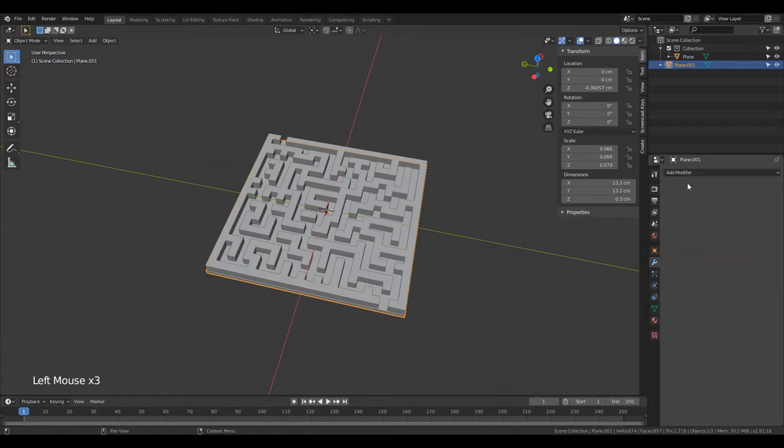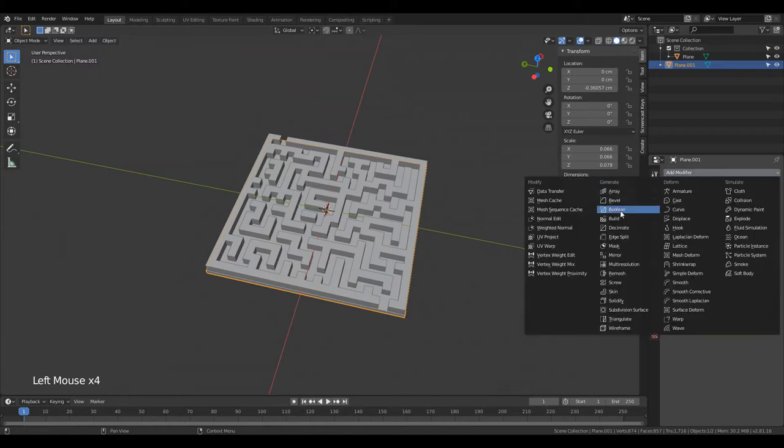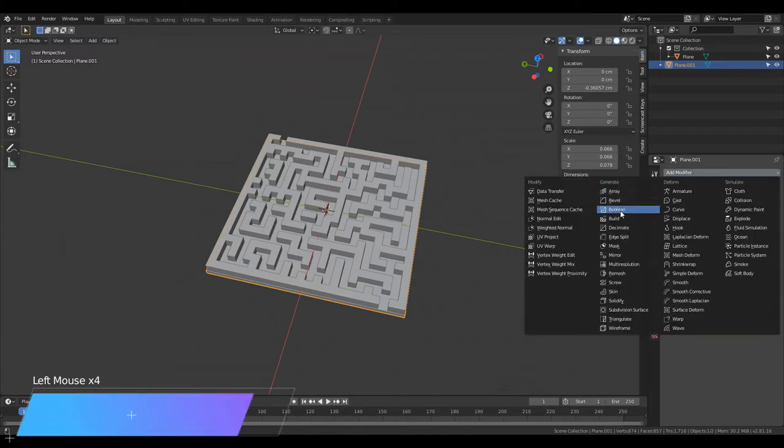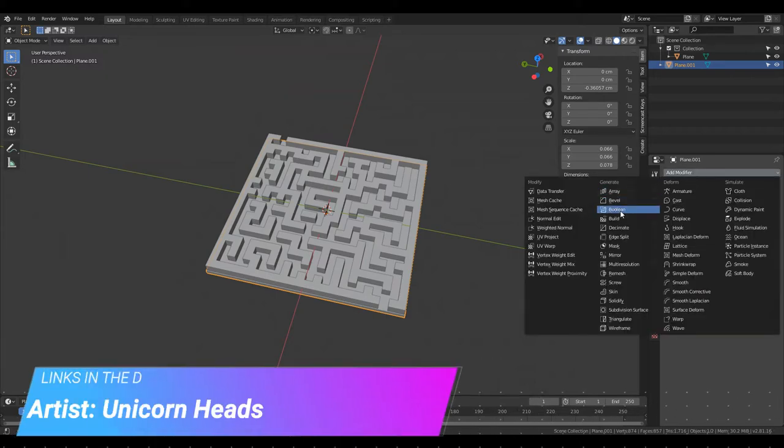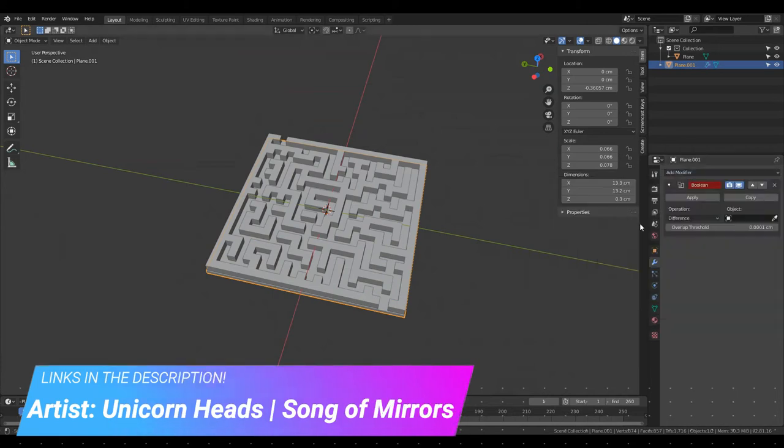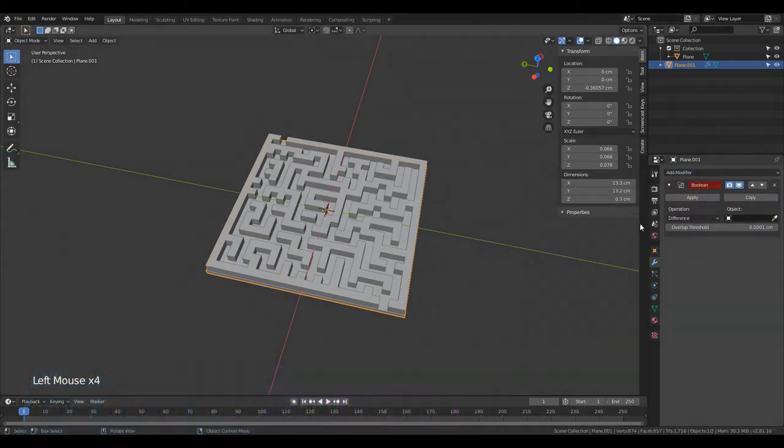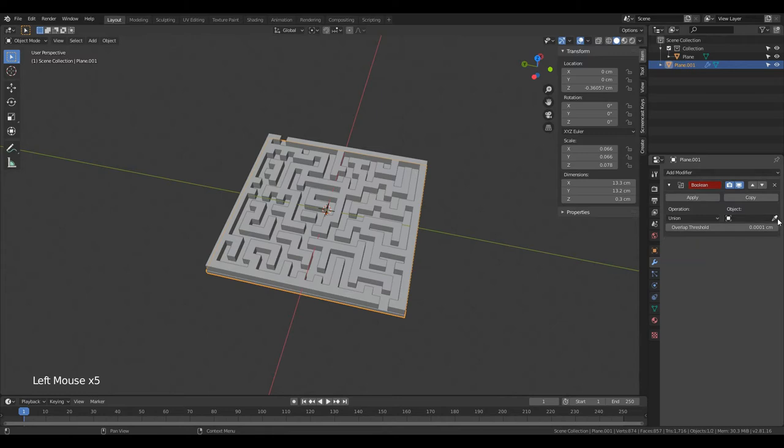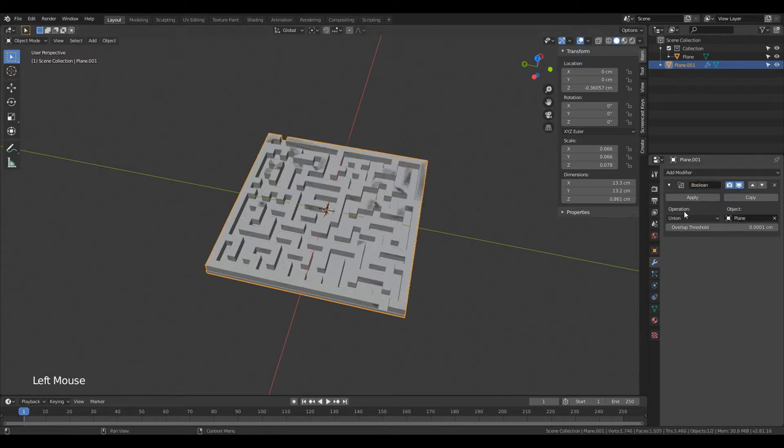Now the last step is to combine the two parts, the base and the walls. Blender has a super handy tool to easily properly merge two intersecting meshes. Select the base, open the modifiers tab, click add new modifier and select boolean. There's two things to change here. First change difference to union, then use the eyedropper tool to select the maze walls. Now just click on apply.